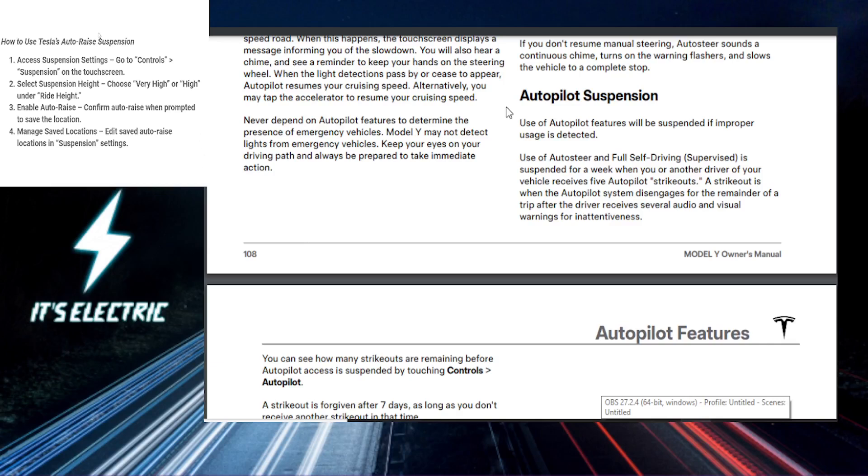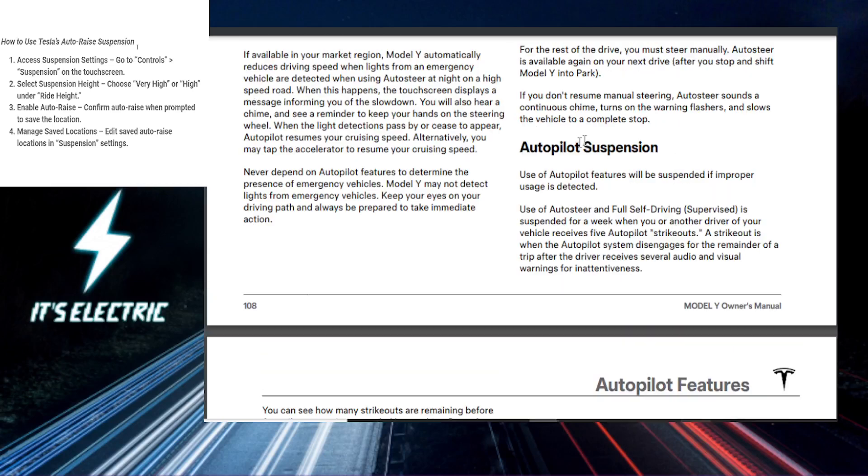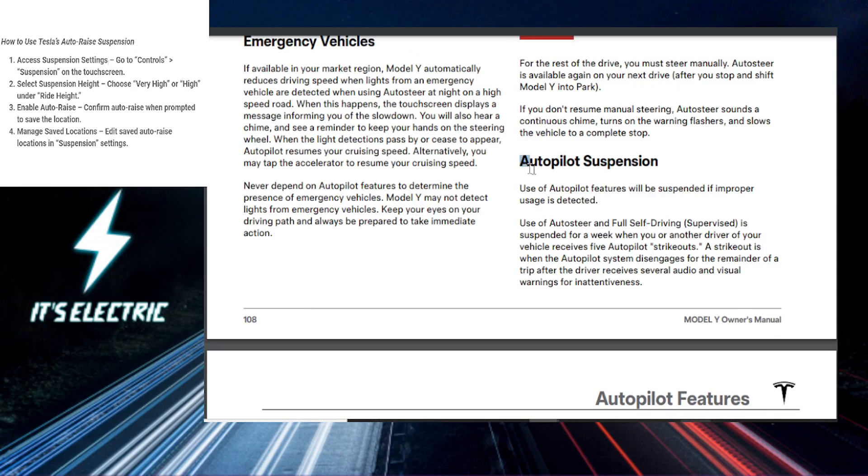All right, Tesla fan, let's get straight to it. So today, I'm going to be showing you how to set up and use the auto-raise suspension or the autopilot suspension. Your Tesla can adjust its height automatically when you reach certain locations.